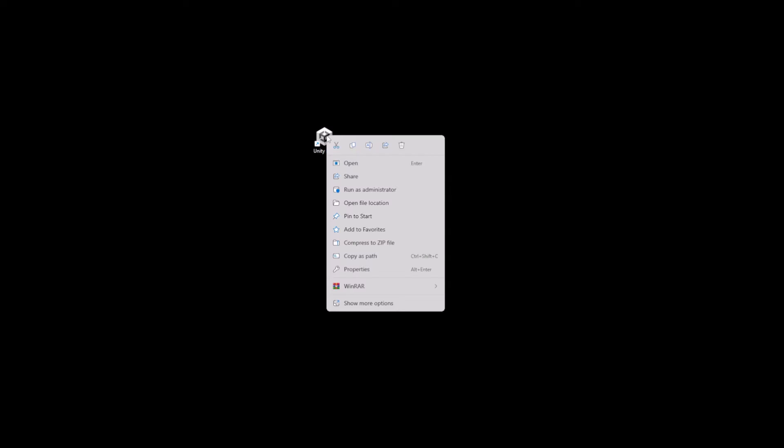The first fix is to go to the Unity Hub icon, right-click it, and select 'Run as administrator'. That's the first thing you can try.